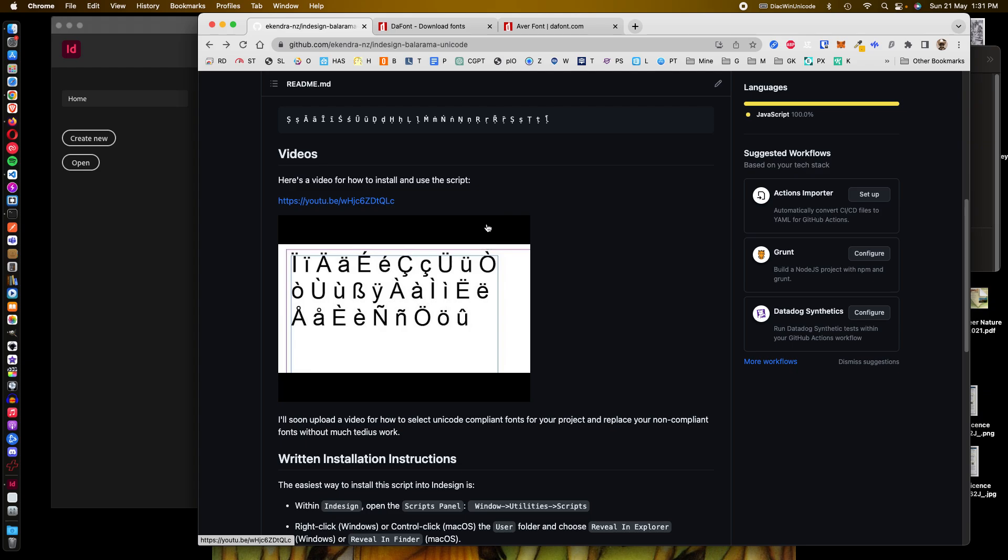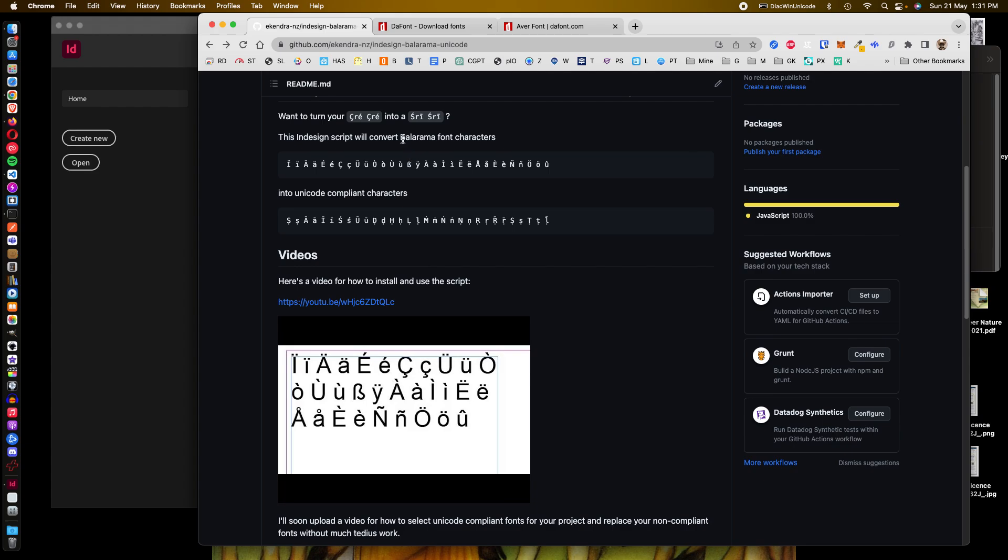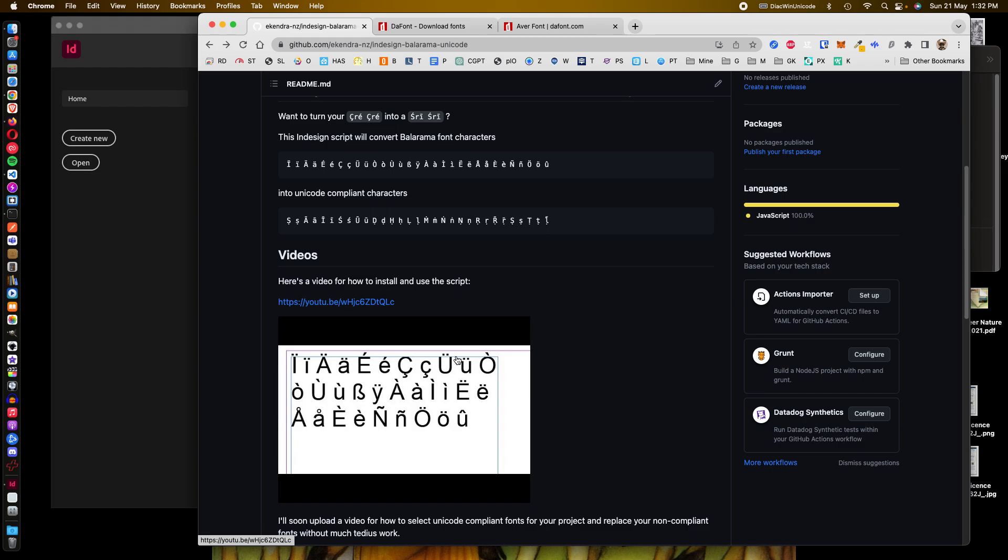Technology has moved on, and all respects to the Balaram font—it served us for many years and it's like an emeritus font we should show honor and respect—but not many people want to see the old Cree Cree; we much prefer our Shree Shree. This is part two of how to achieve that. We've done a character swap that was fairly easy, and now we're going to look at how to find good fonts that are compliant with diacritical character sets in the Unicode format.